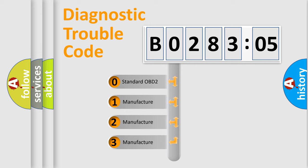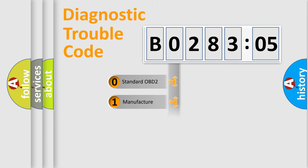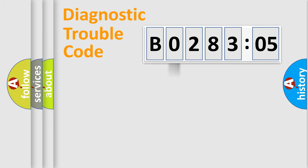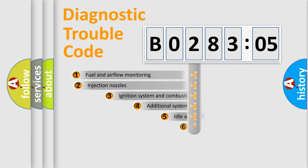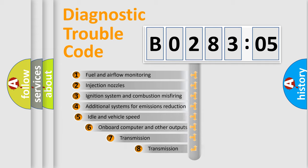If the second character is expressed as zero, it is a standardized error. In the case of numbers 1, 2, or 3, it is a more prestigious expression of the car-specific error.